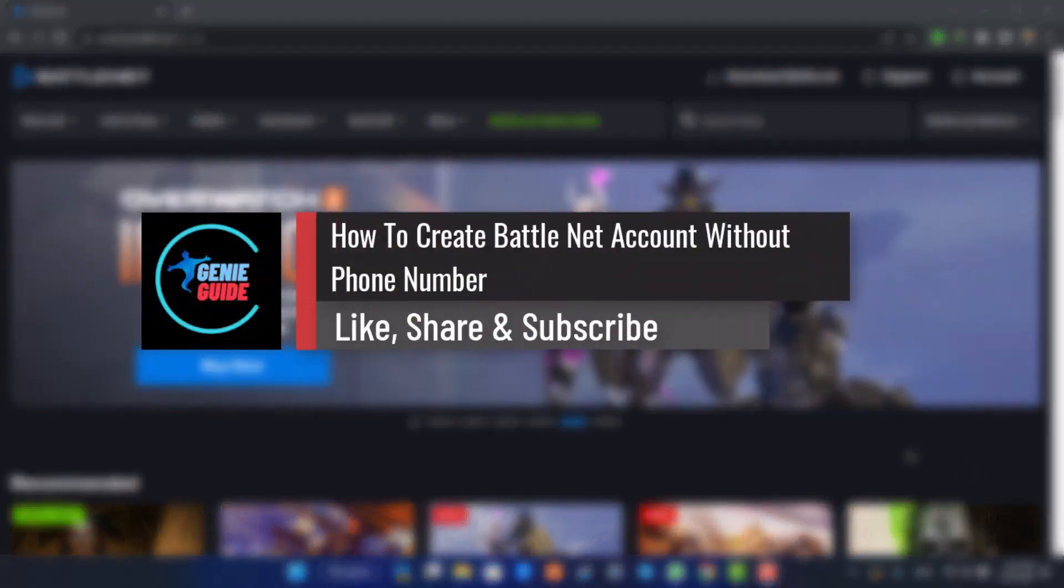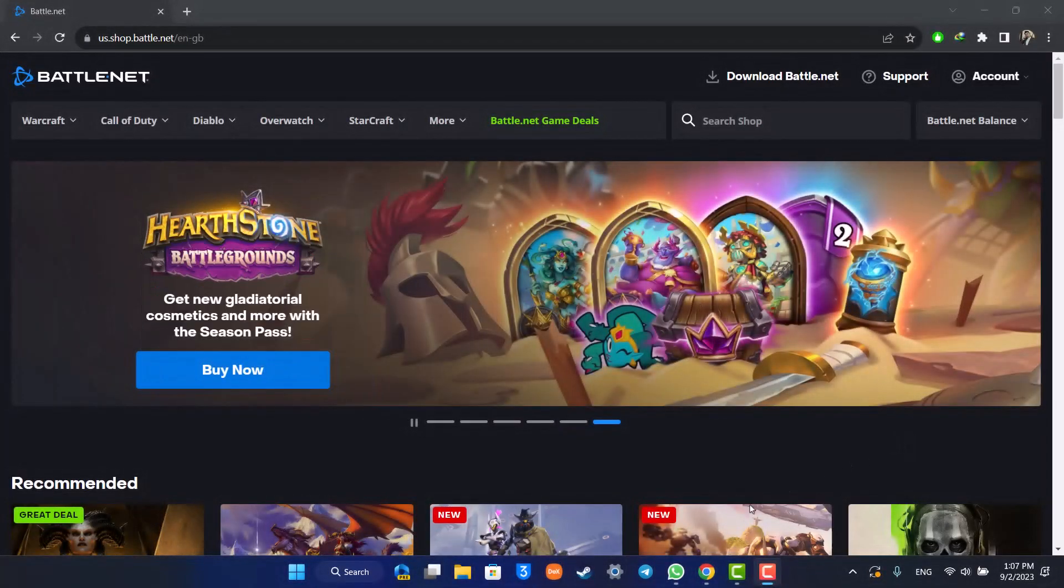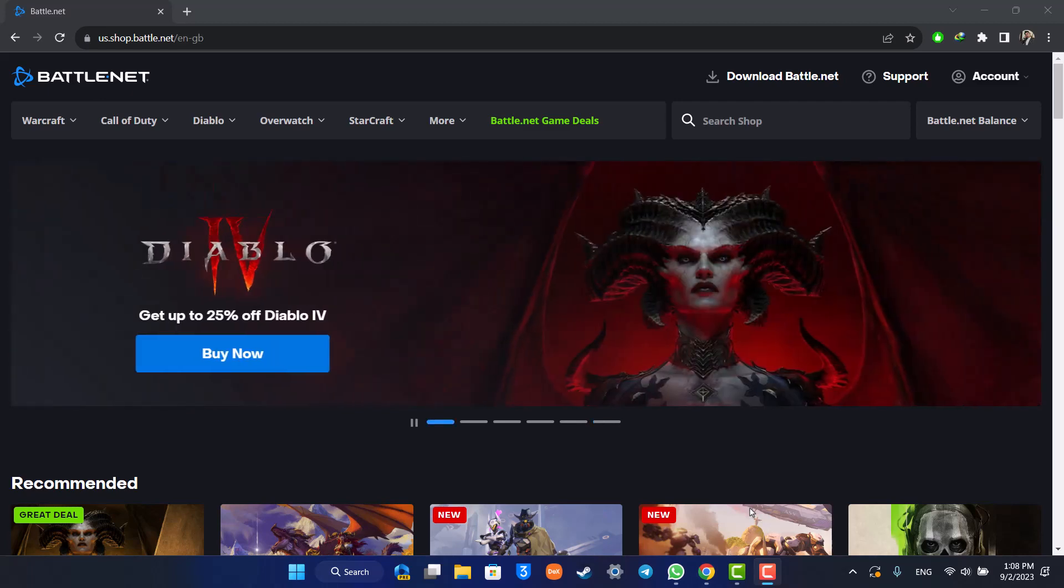How to create a Battle.net account without a phone number. Hi everyone, welcome back to our channel. In today's video, I'll guide you through the steps on how you can create a Battle.net account without using your phone number.